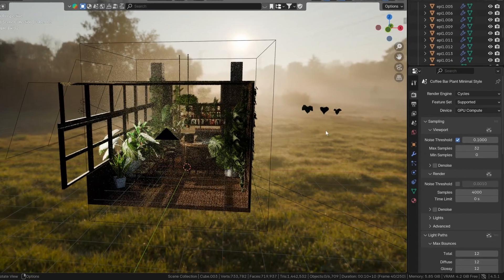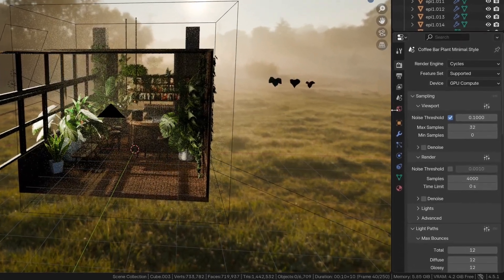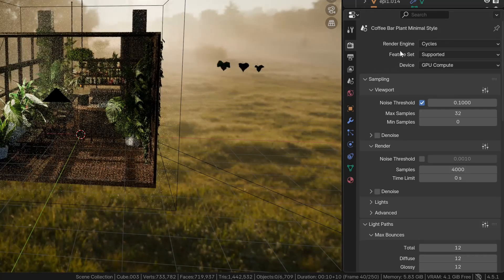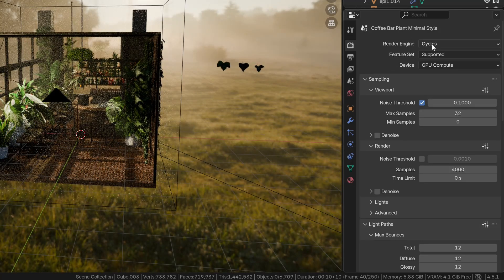Let's go to the Render tab. First, make sure you use Cycles and GPU Compute, obviously.